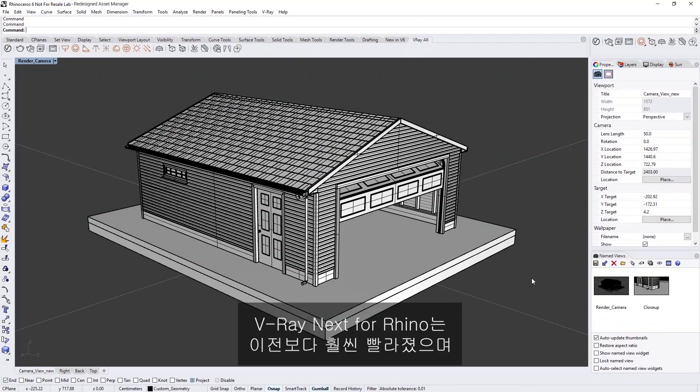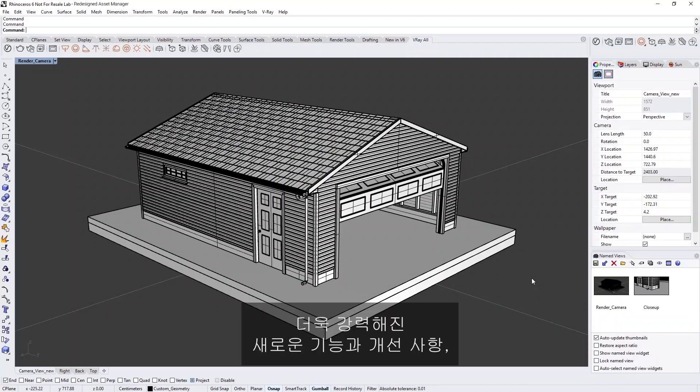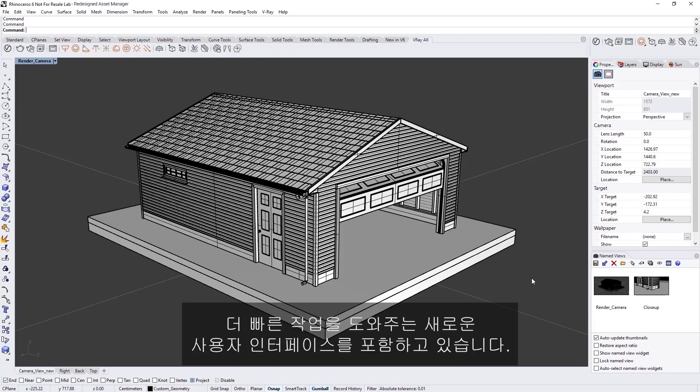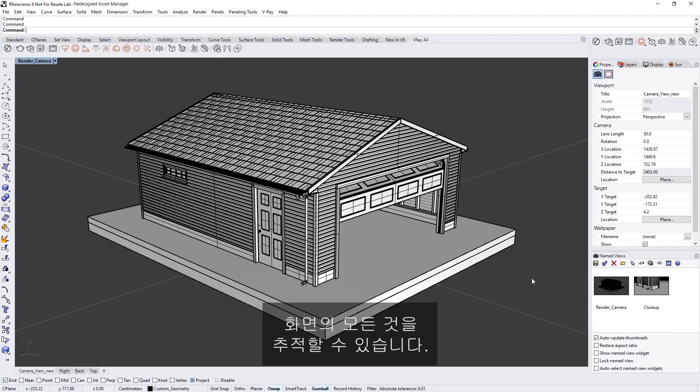V-Ray Next for Rhino is faster than ever before and comes packed with powerful new features and improvements, as well as a new user interface to help you work quicker. In addition, the new Asset Management System will help you keep track of everything in your scene while streamlining your workflow.